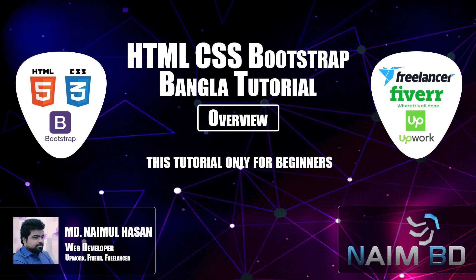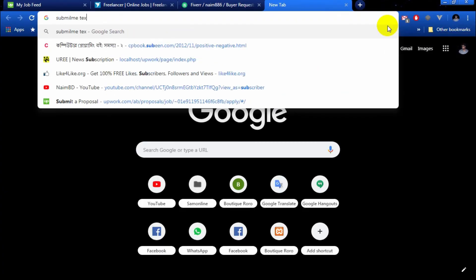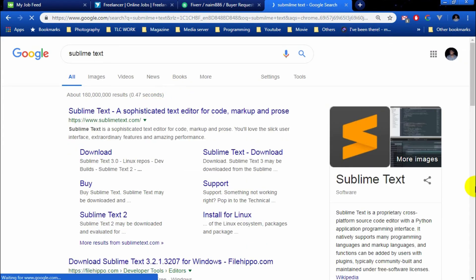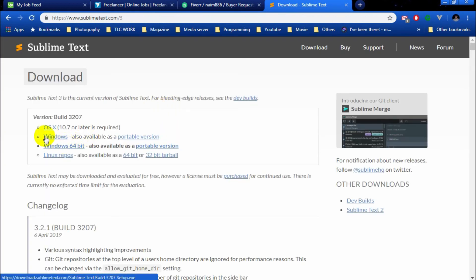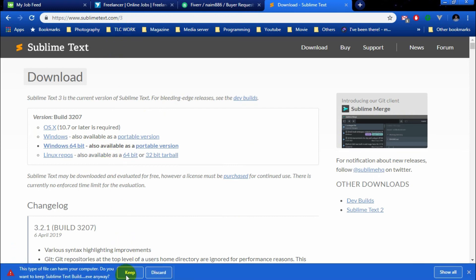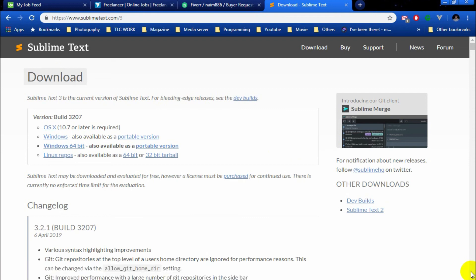If you have a text editor, you will be able to click on Sublime Text. Sublime Text Download. If you have an icon, you will be able to download it. Now, Windows 64-bit — I will install it. Download and install — just next, next, and install.